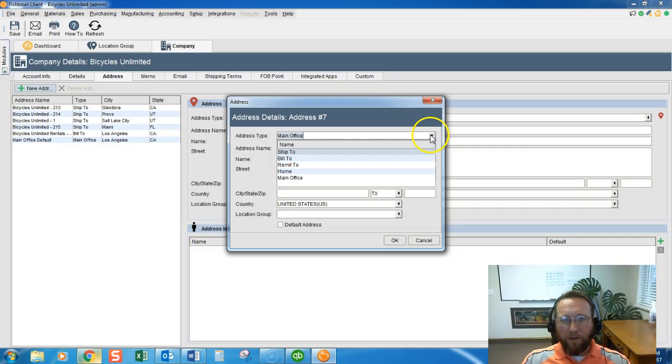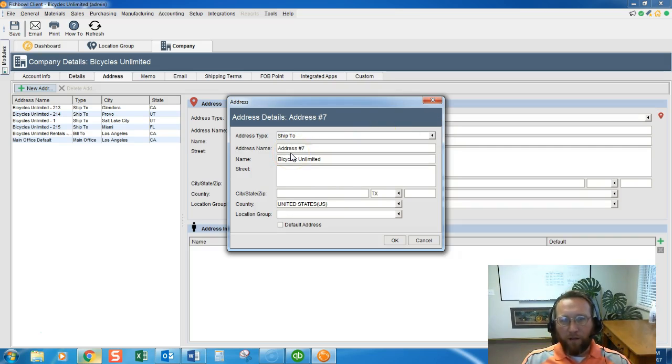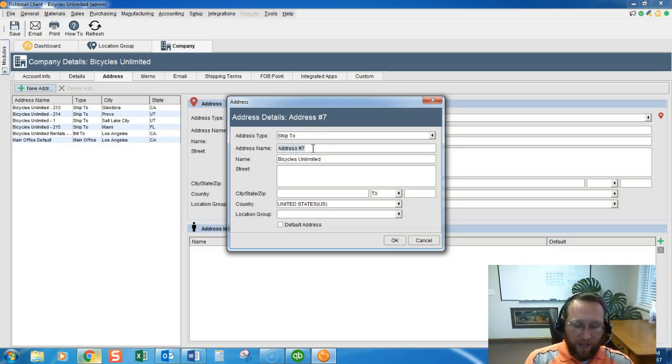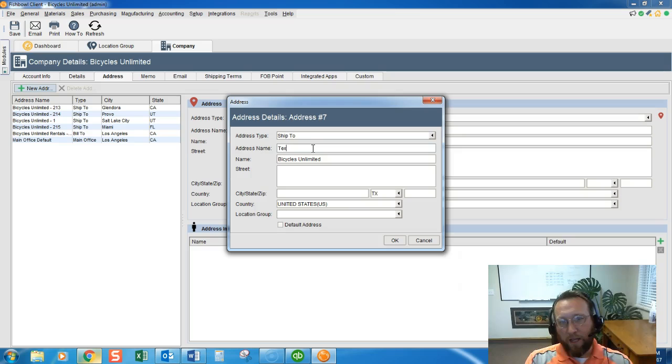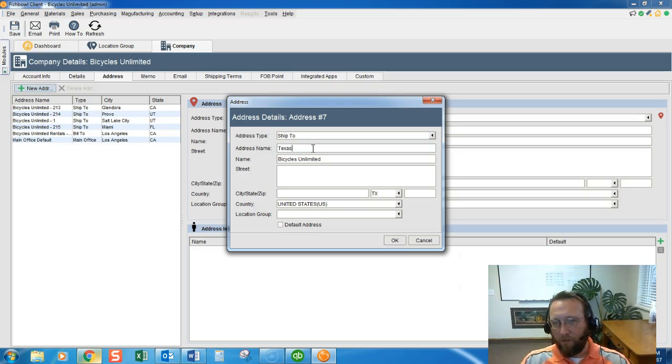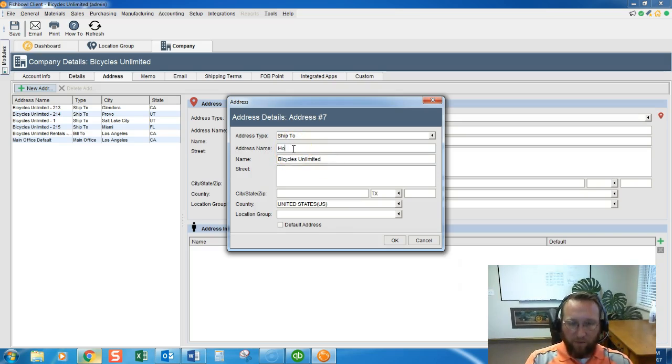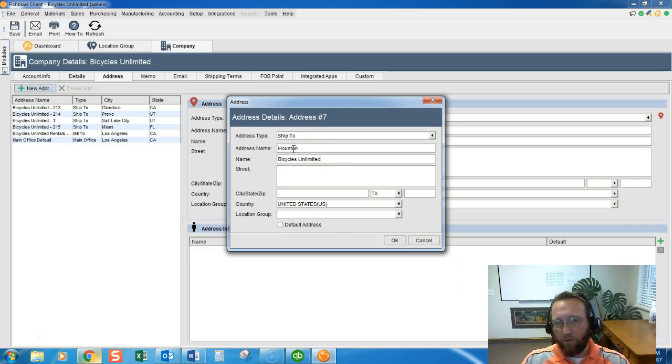Make the address a ship type address unless you want to receive bills there. Change the address name to let's say Texas if we only have one warehouse in Texas. You could also make it the city name if you want. Call it Houston for instance.